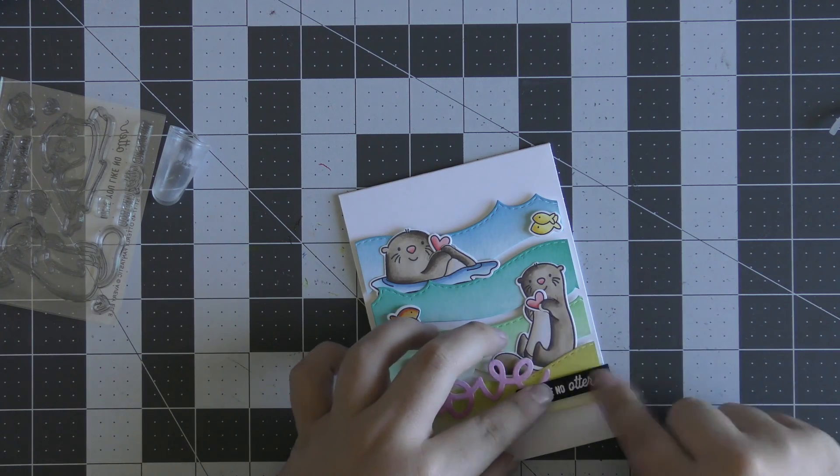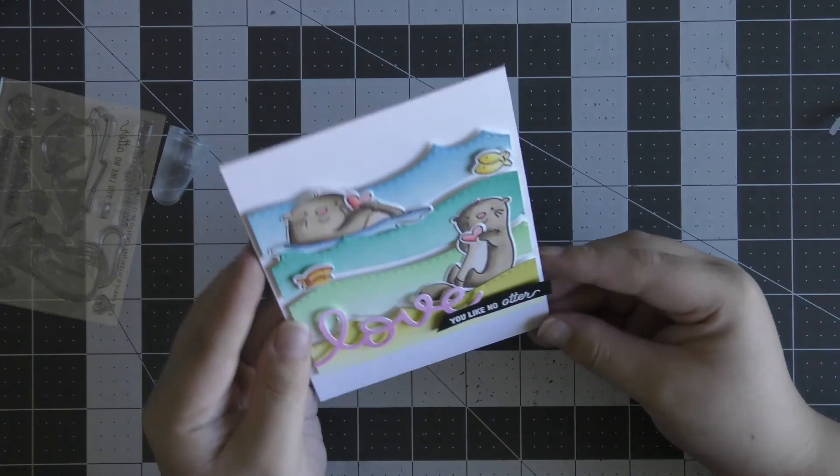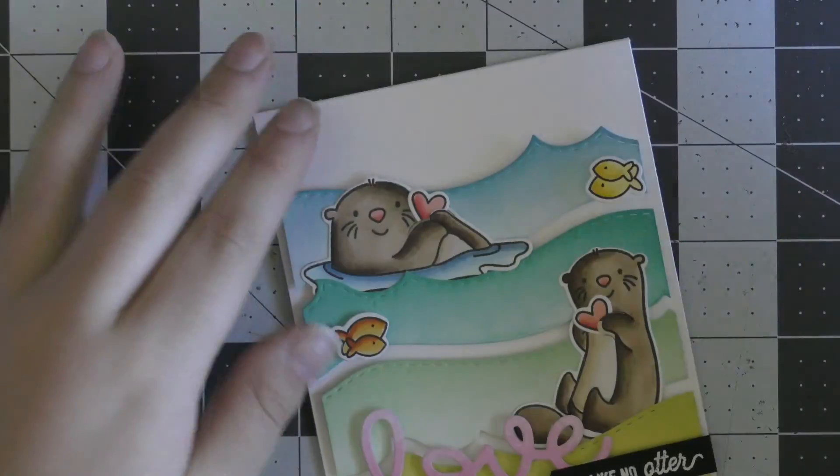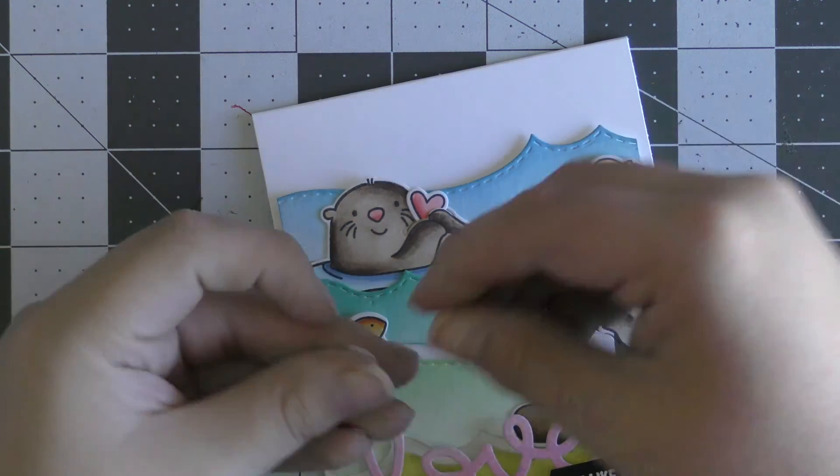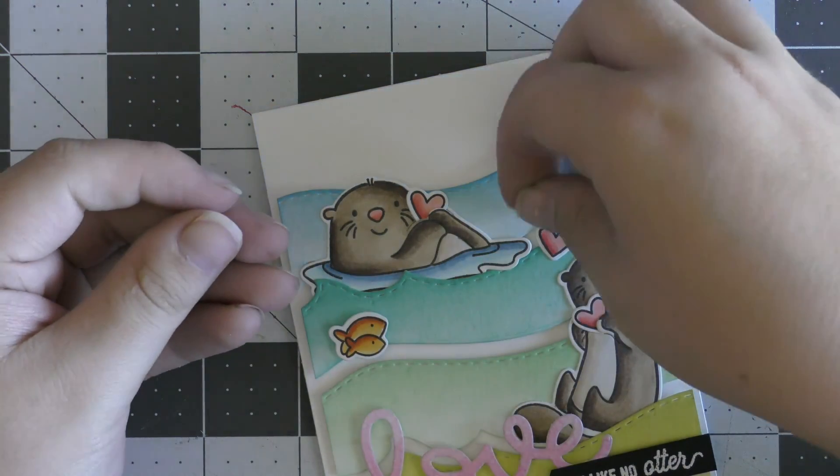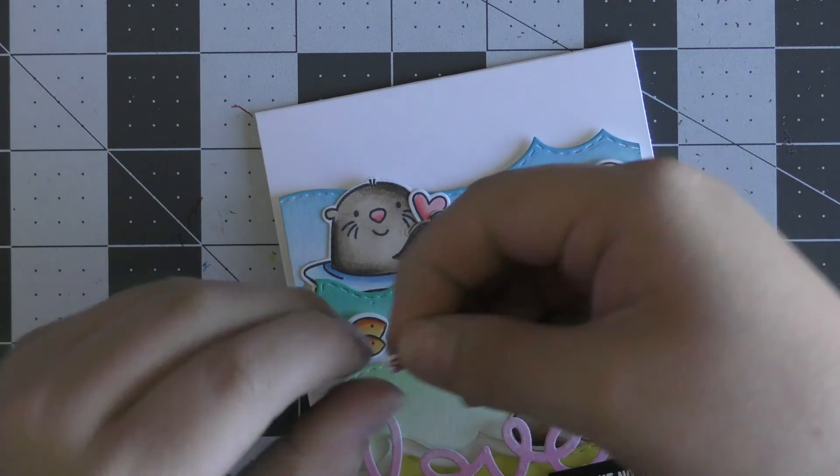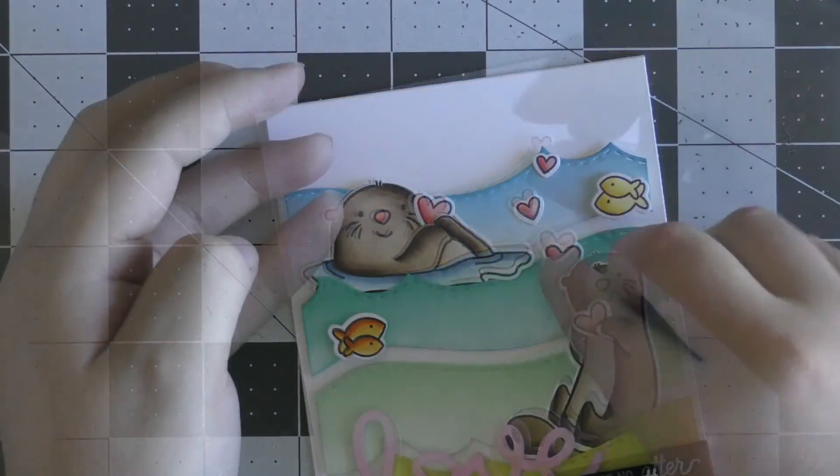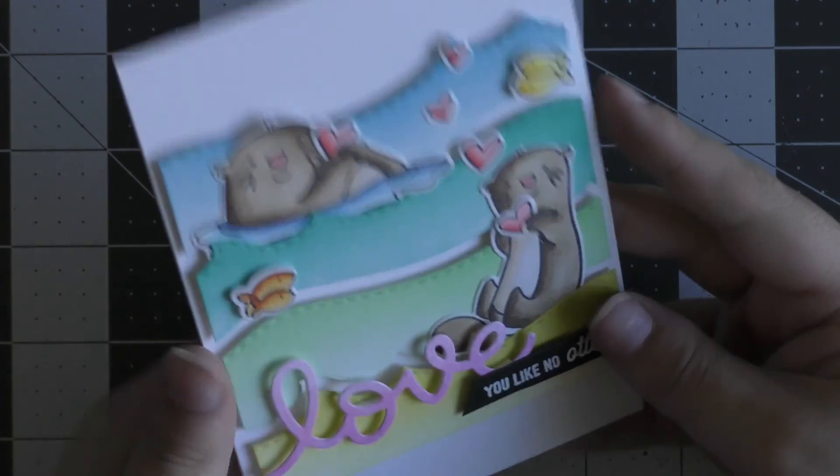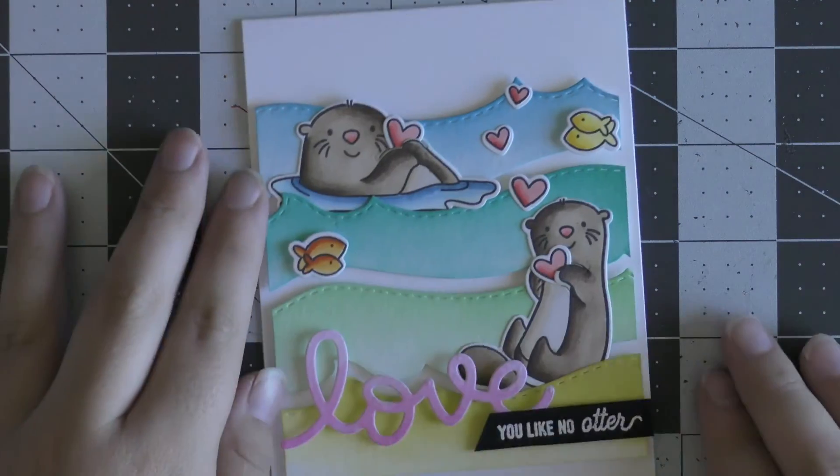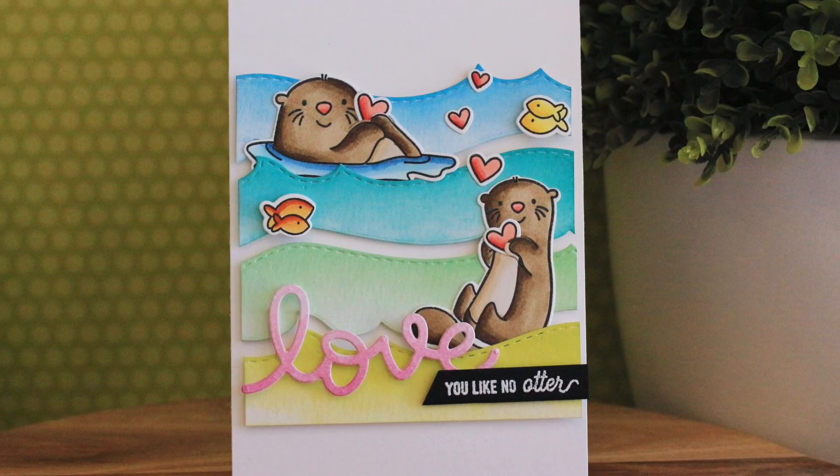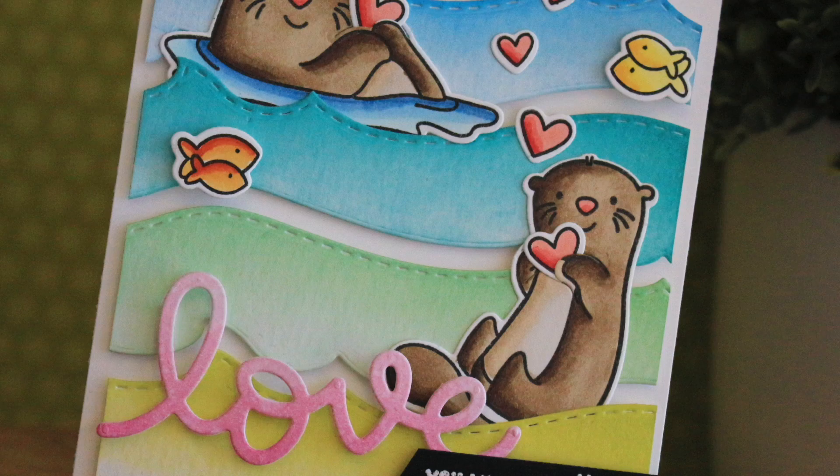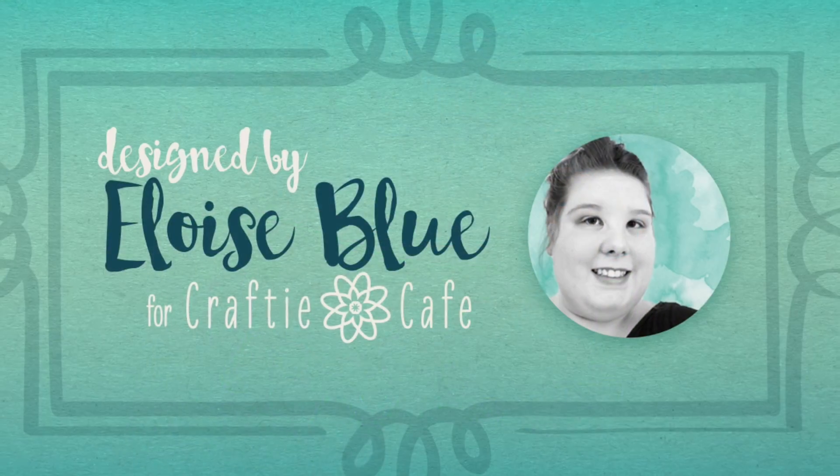Then to completely finish off this card, I die-cut a little black banner using the Slanted Sentiment Strips from My Favorite Things and white heat-embossed the 'you like no otter' sentiment on there. The sentiment reads 'love you like no otter.' I thought that was super cute to mix and match the sentiments and dies there. Then I finished off with adhering the last three hearts that I colored and die-cut earlier. That finishes up my Valentine's card for today. I hope you enjoyed, and I will catch you all next time. Thanks so much for watching.